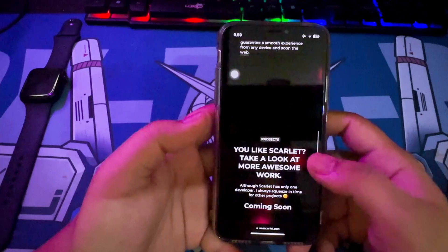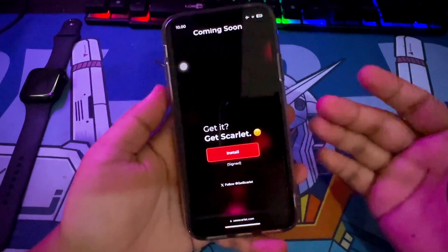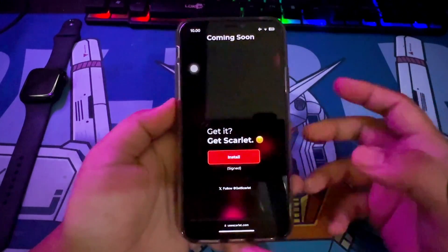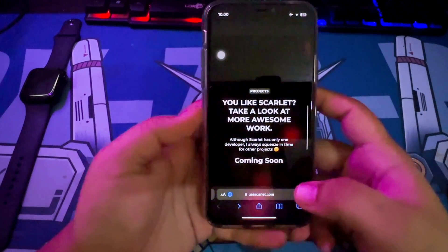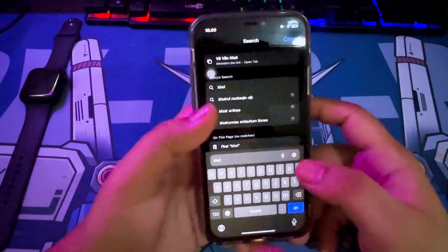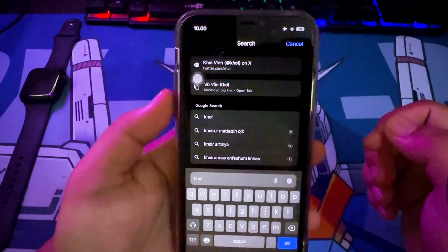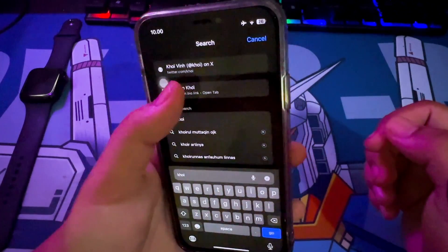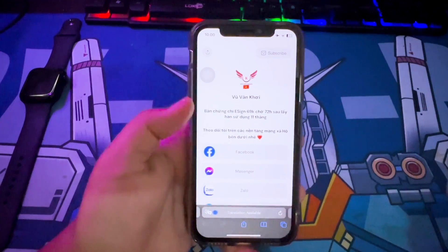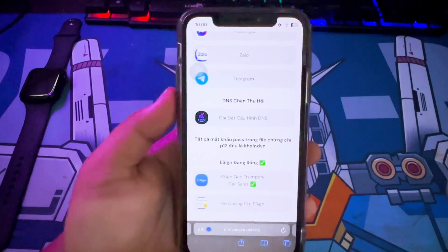The first step is to download the IPA file you want to install on your iPhone. Then install IPA applications using third-party applications like eSign. You must open this link with your Safari browser to install eSign.